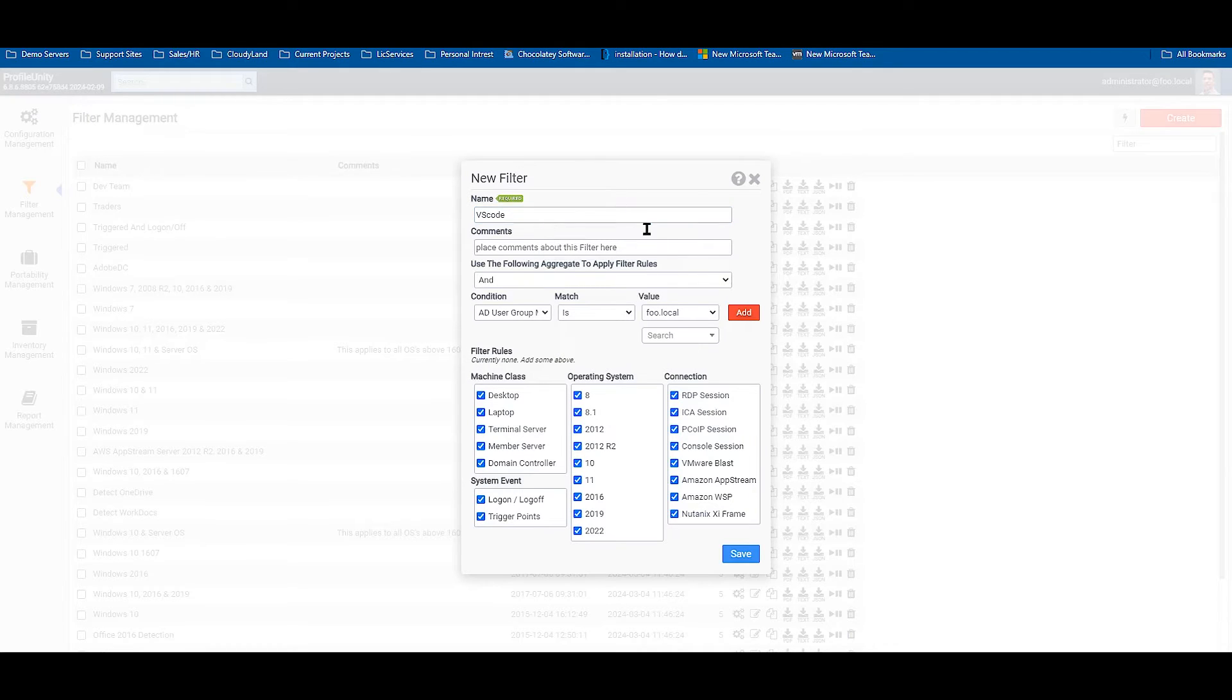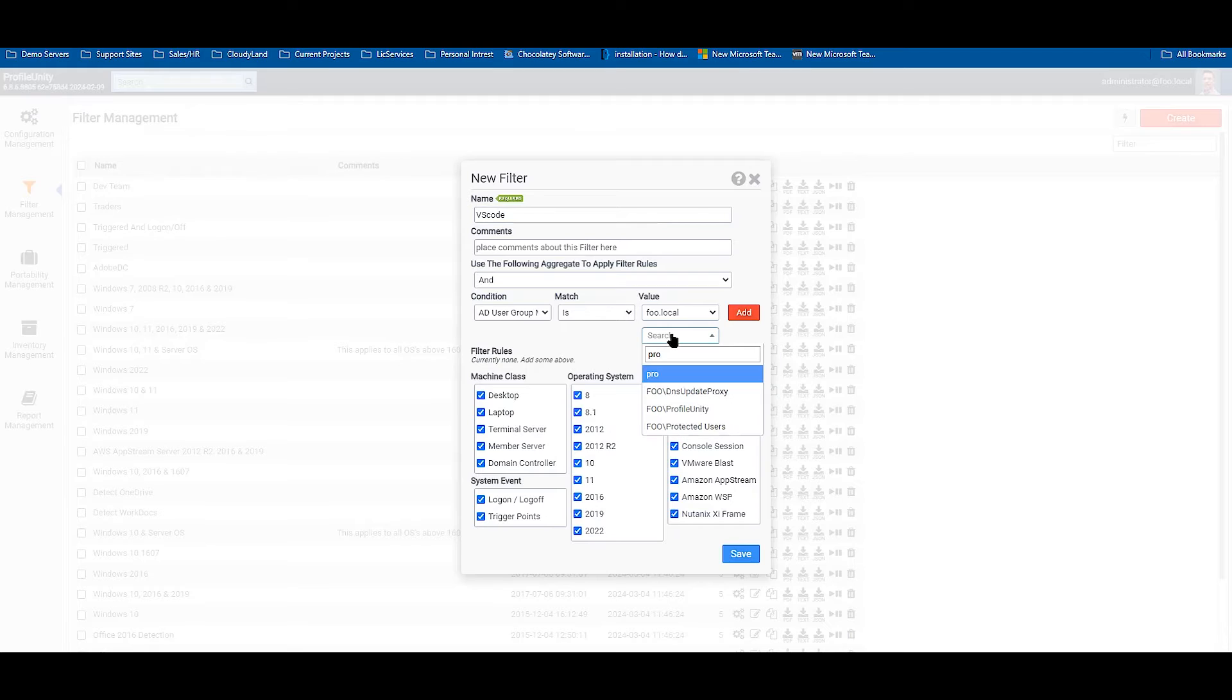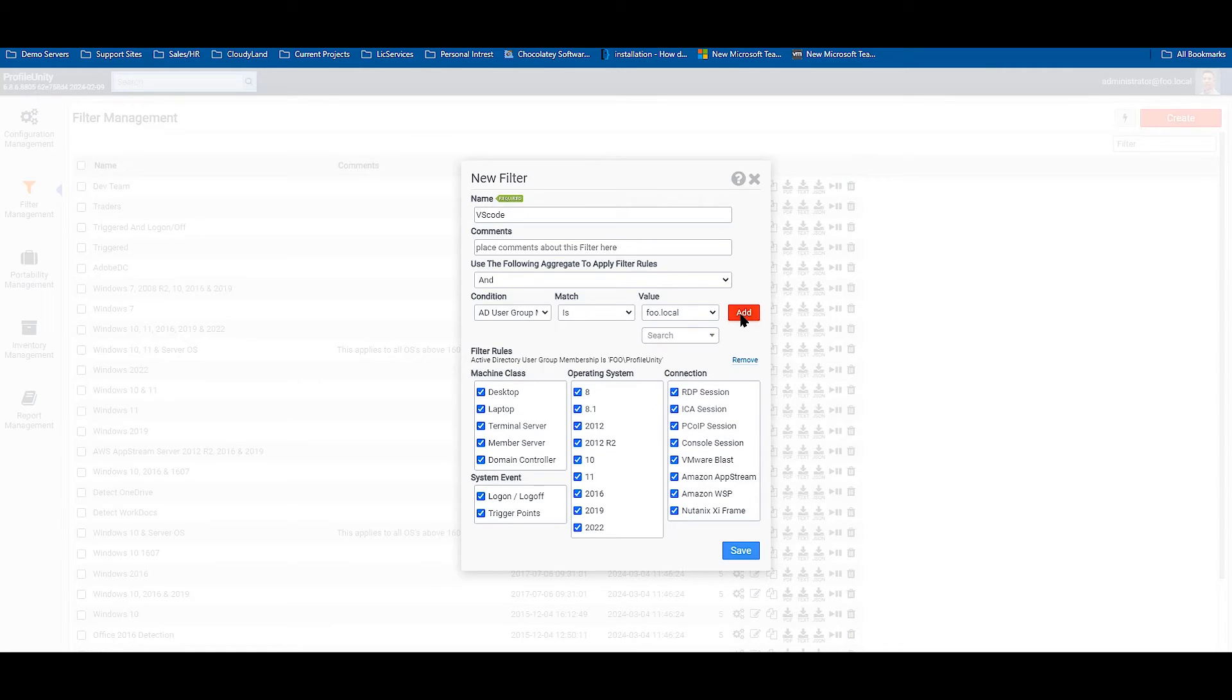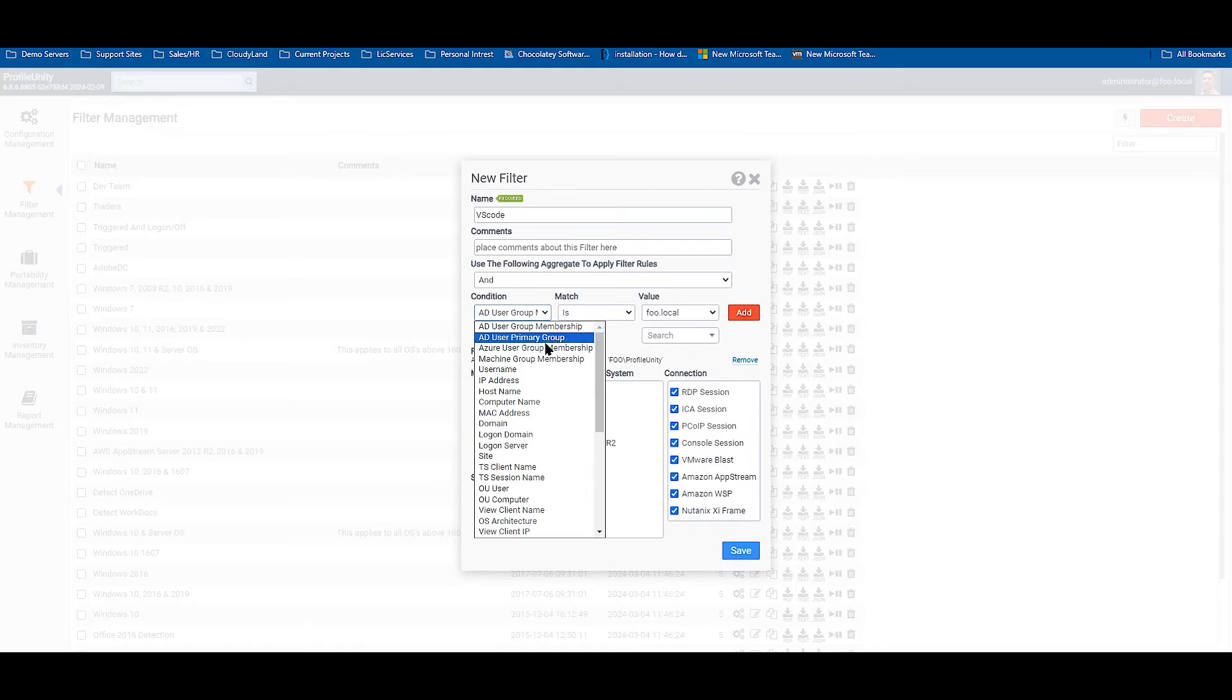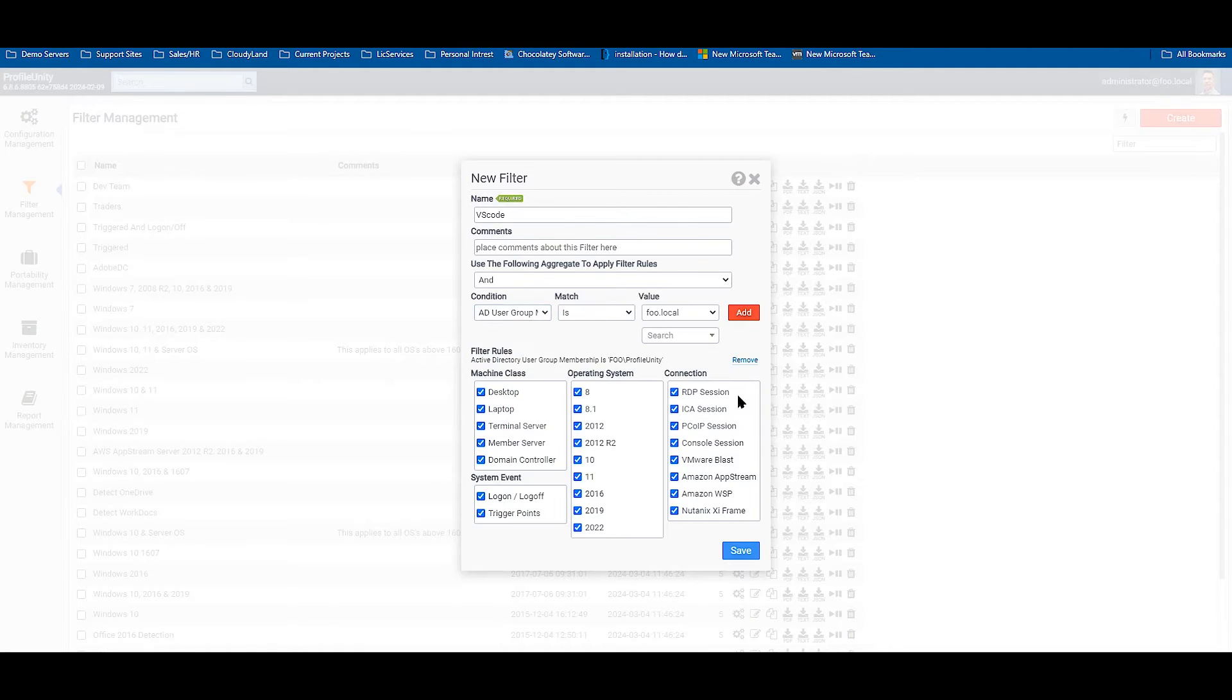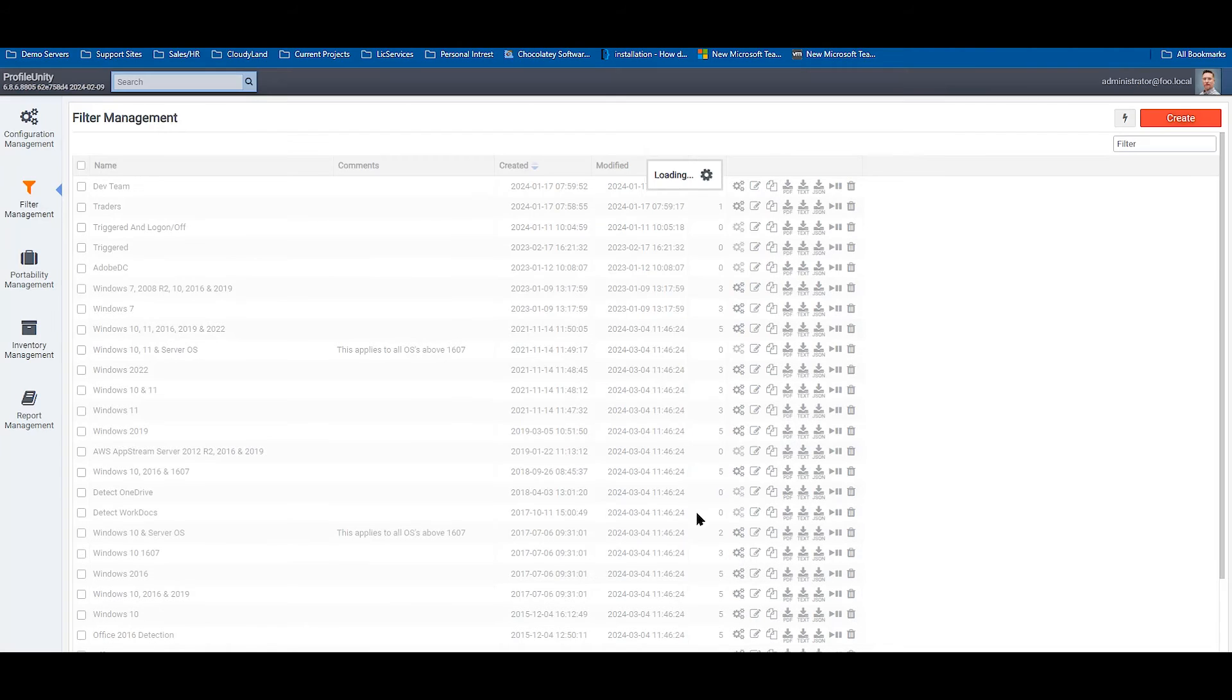I'm going to give the filter a name. I'm going to utilize a pre-existing group and add. I can also add other conditions if I see fit. Save.